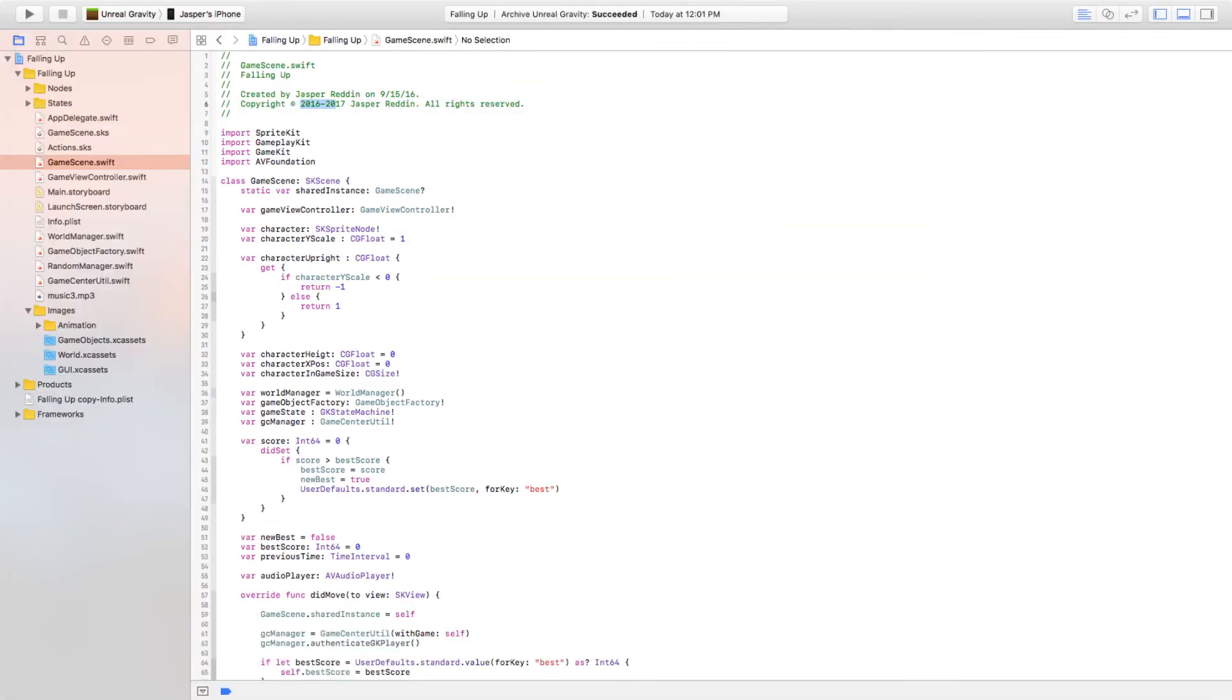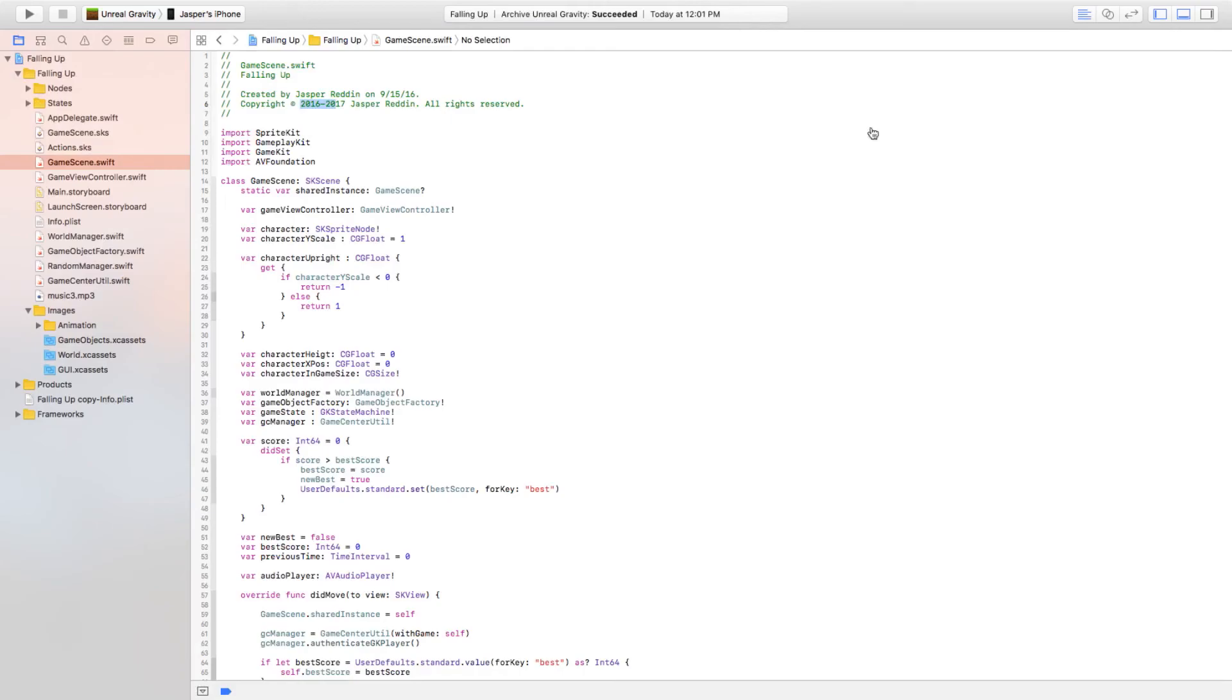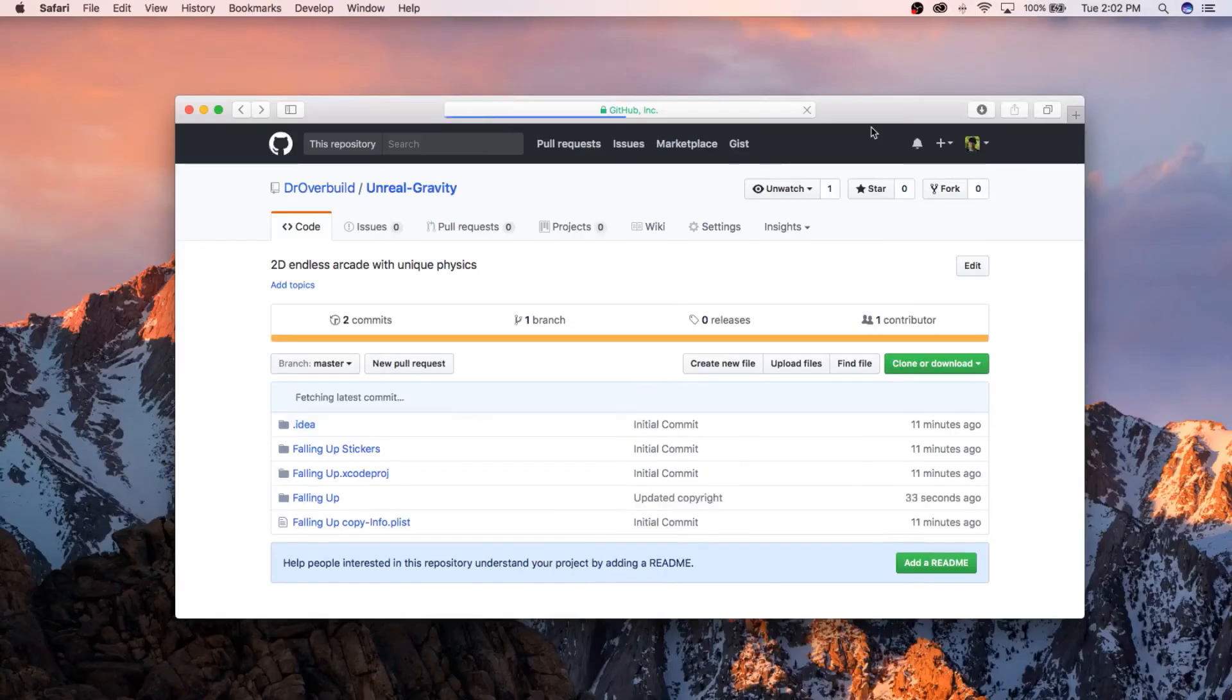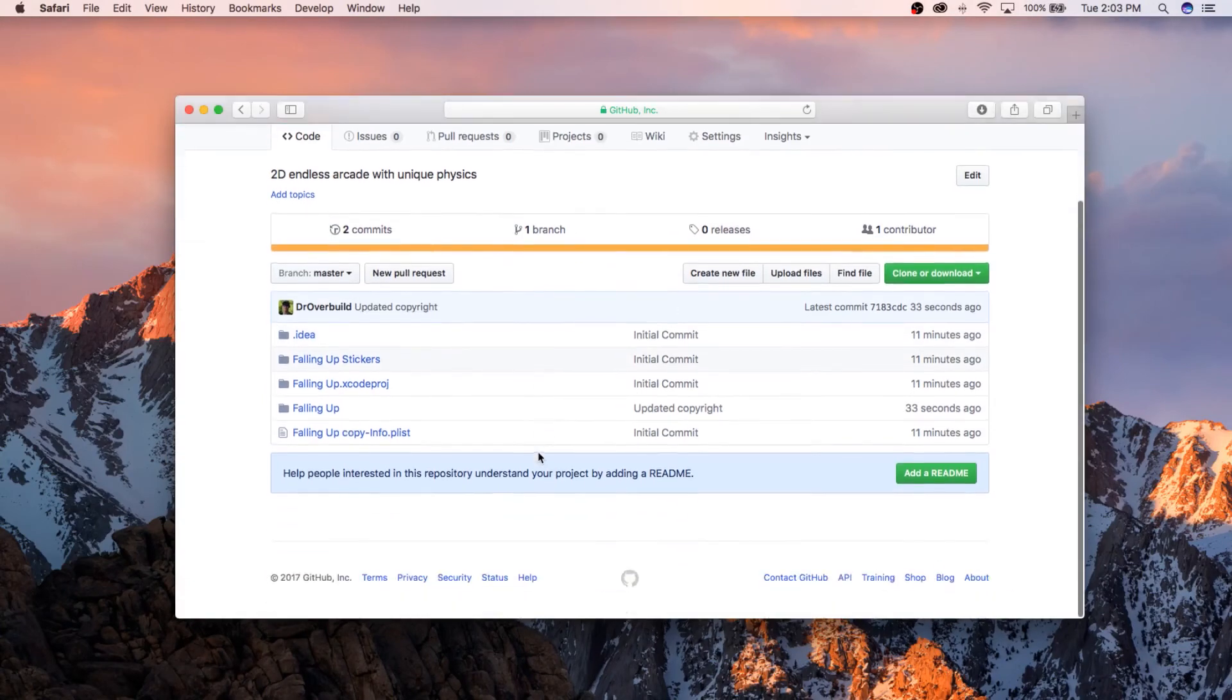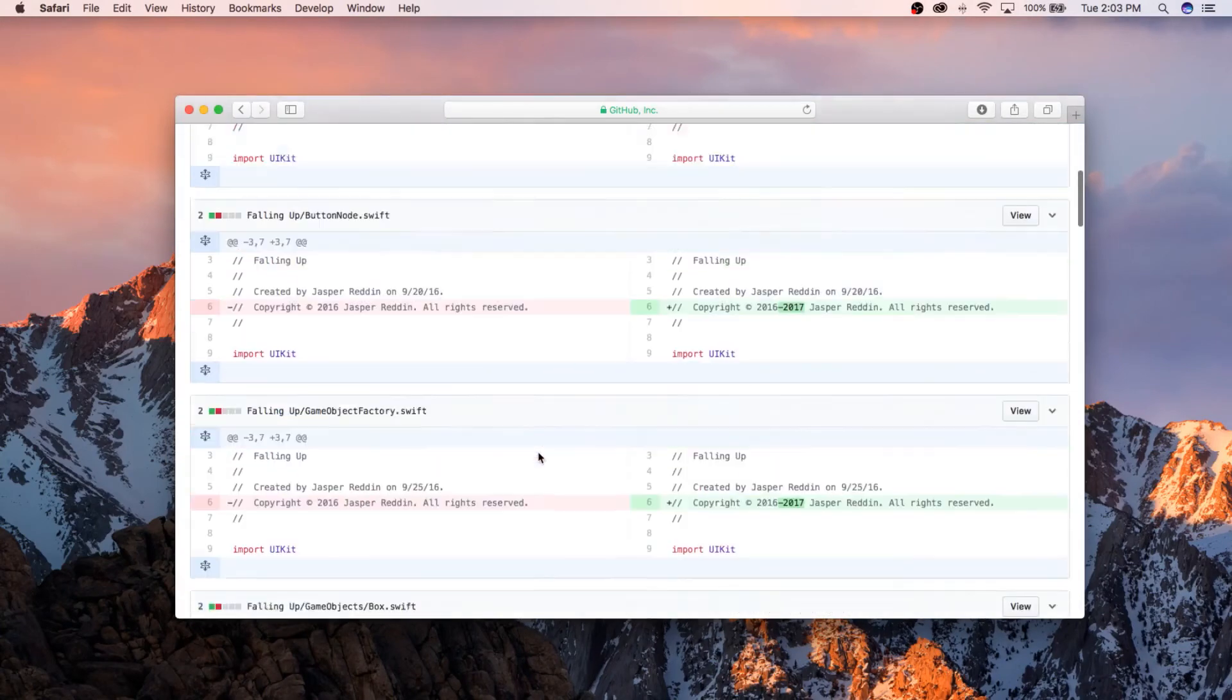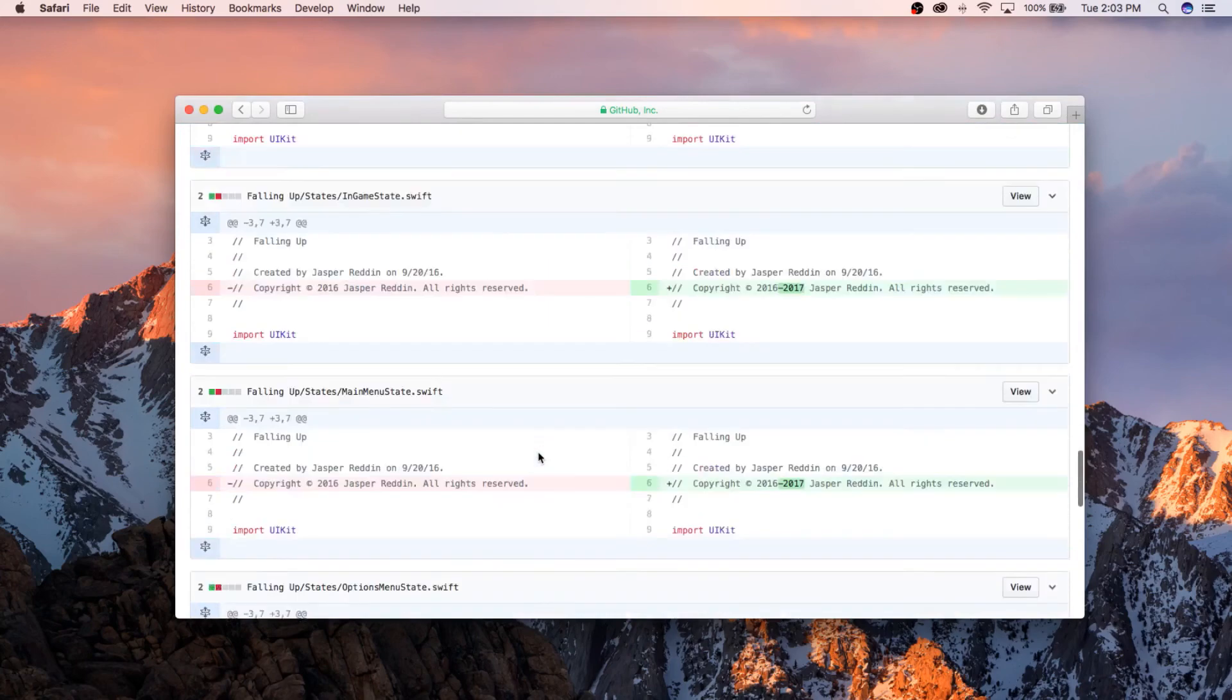All right, so that was that. If we go back to Safari and we refresh, you can see that it says Updated Copyright. If you click on this right here, you can see the changes that we made. All of these files, just the updated copyright. It's pretty straightforward.